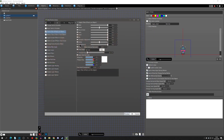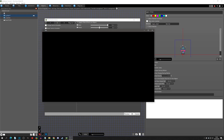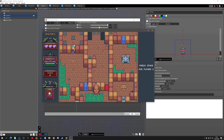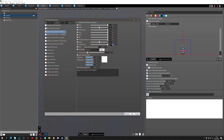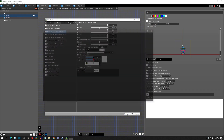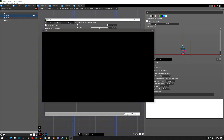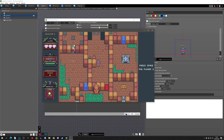Moving on to transparency — at 100% the sprite is fully invisible, and at 50% it's slightly see-through.